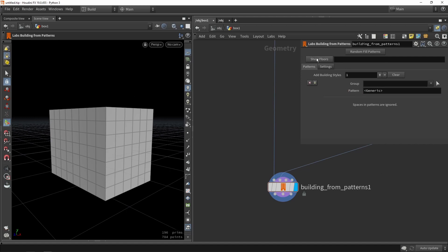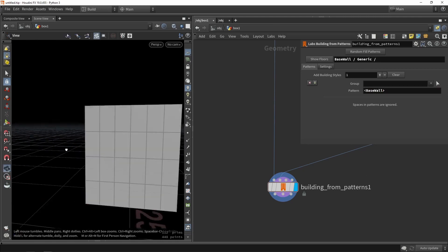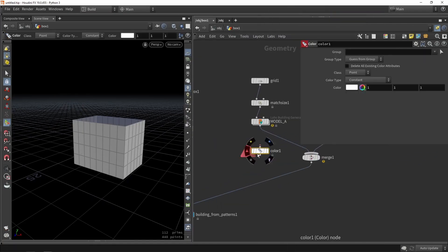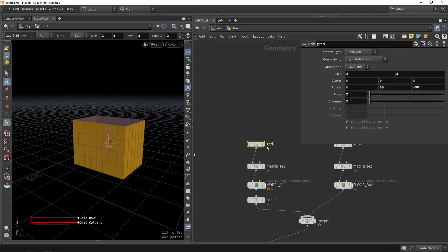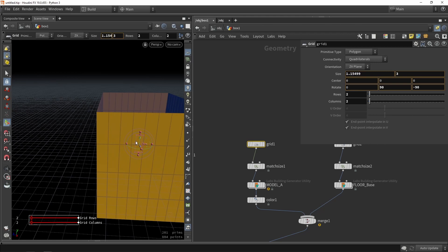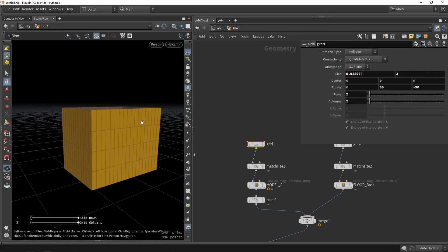We can preview available floor types and copy the name, replacing 'generic' with our own 'Base Wall' — making sure to keep the brackets. As you can see, our own model is now being placed. If we give it a color, say orange, we can see our custom model. Playing with the box size shows more or fewer models placed automatically.